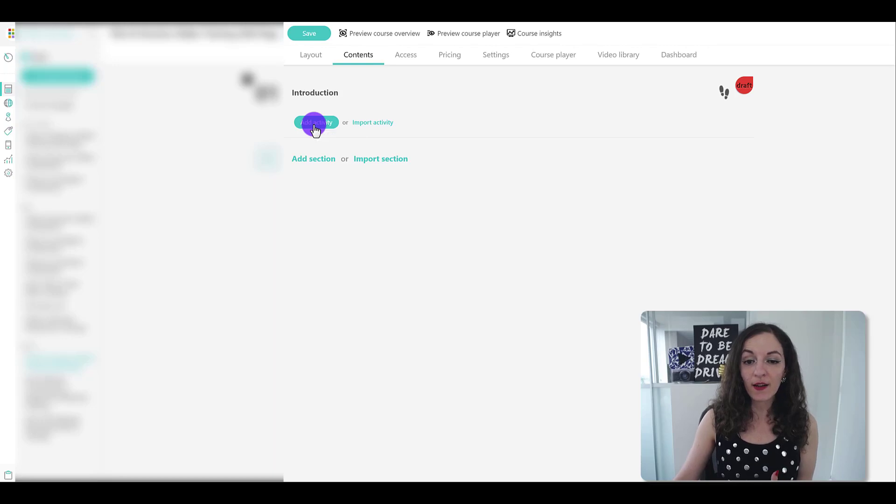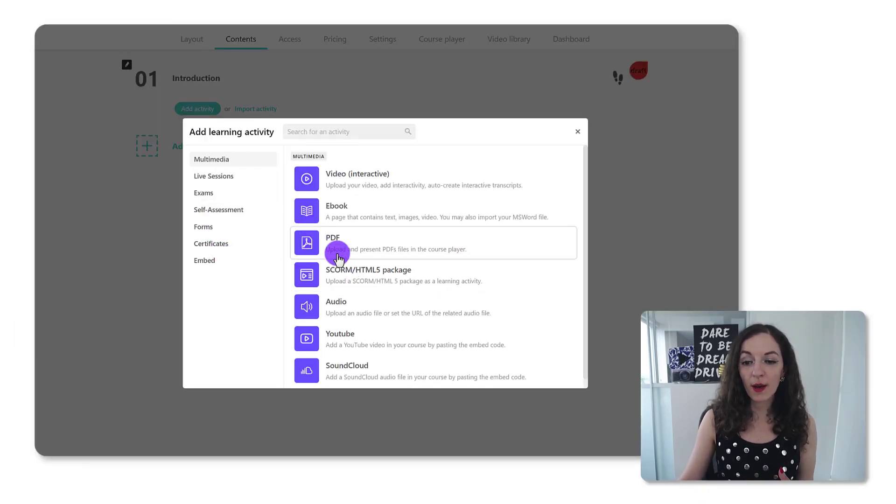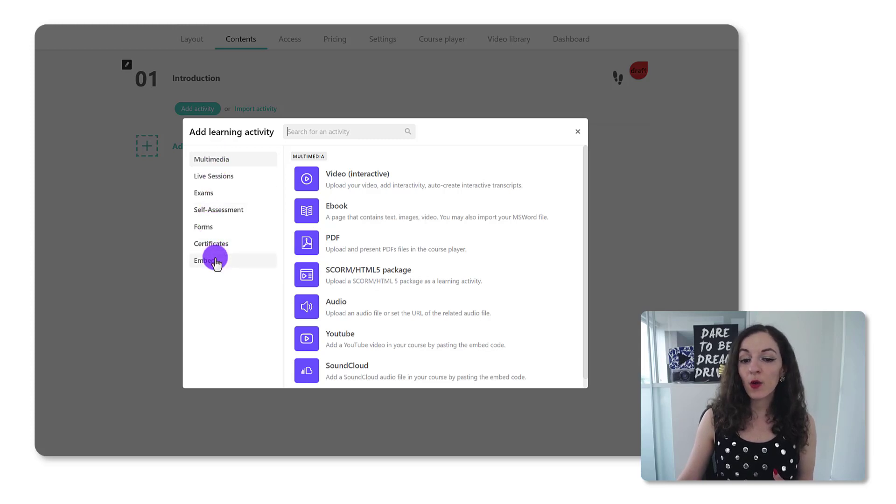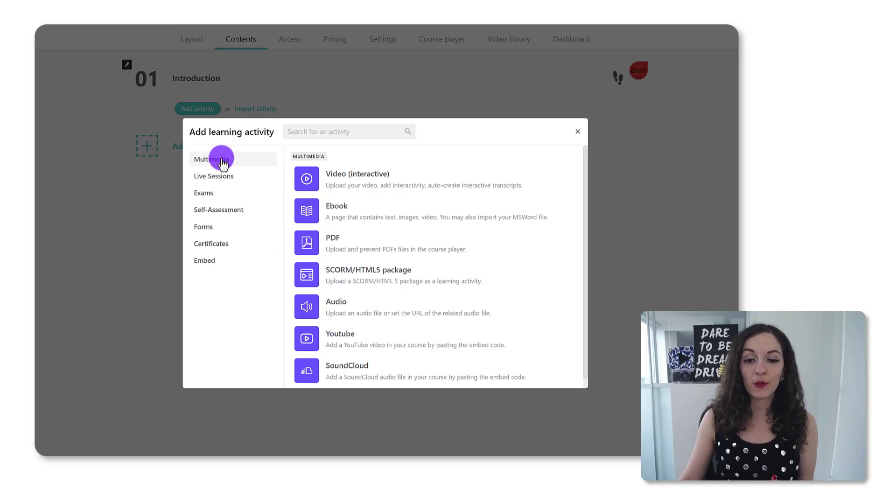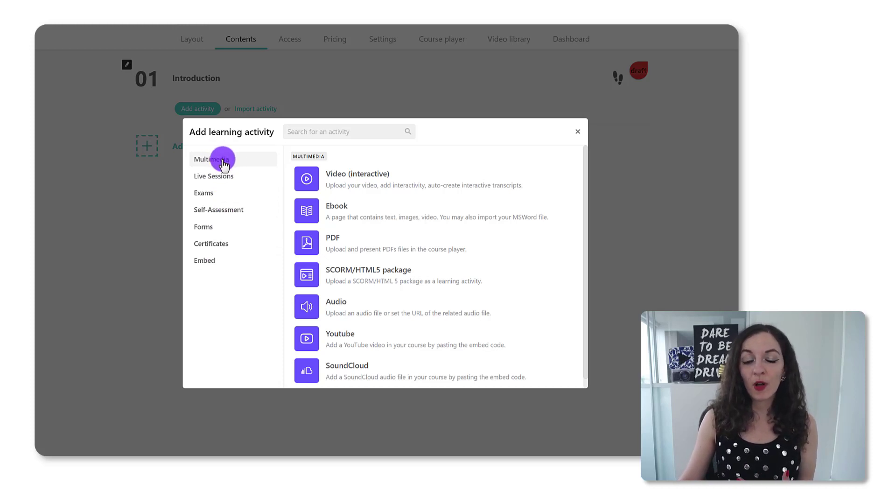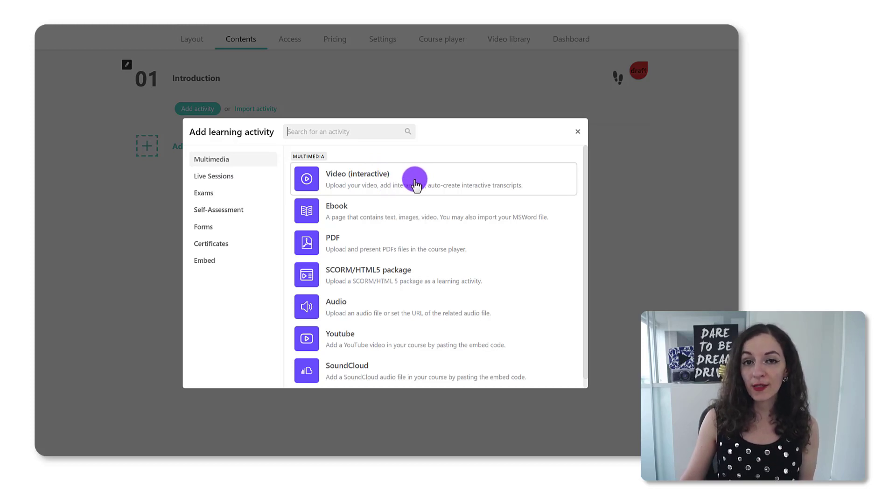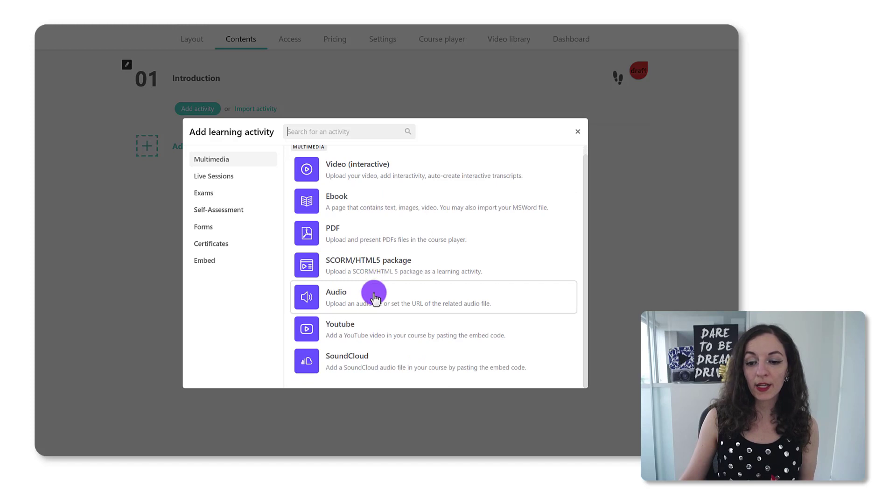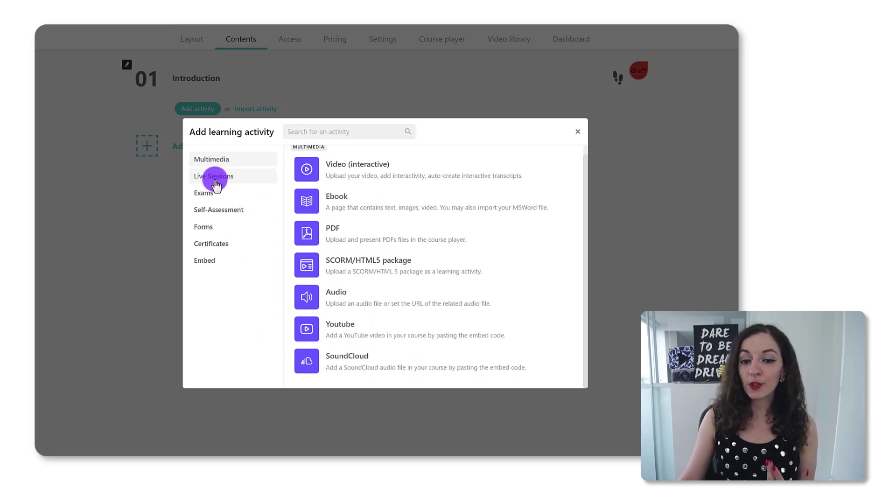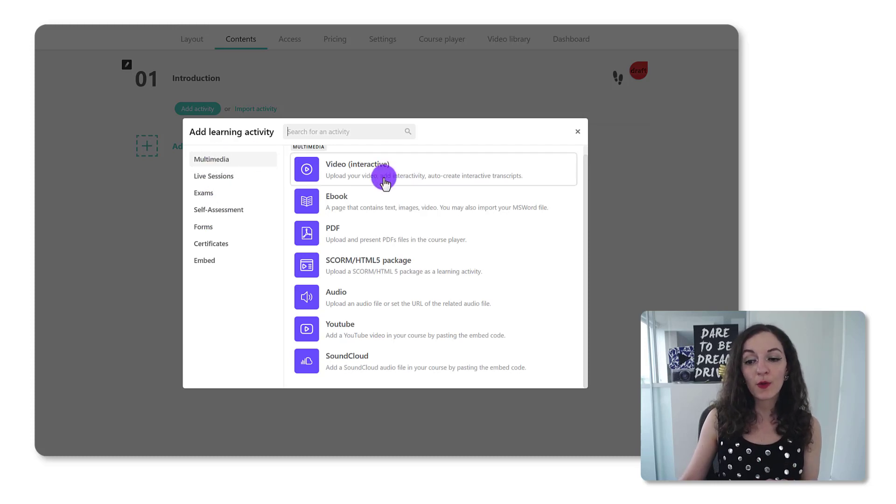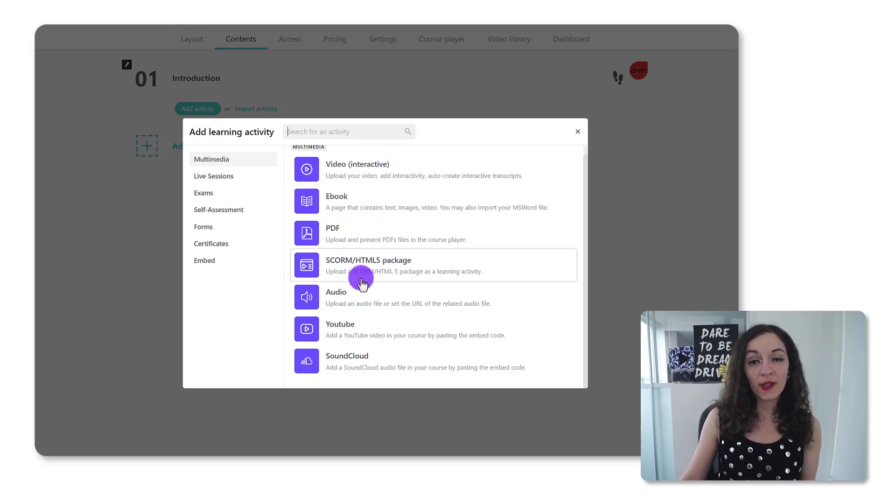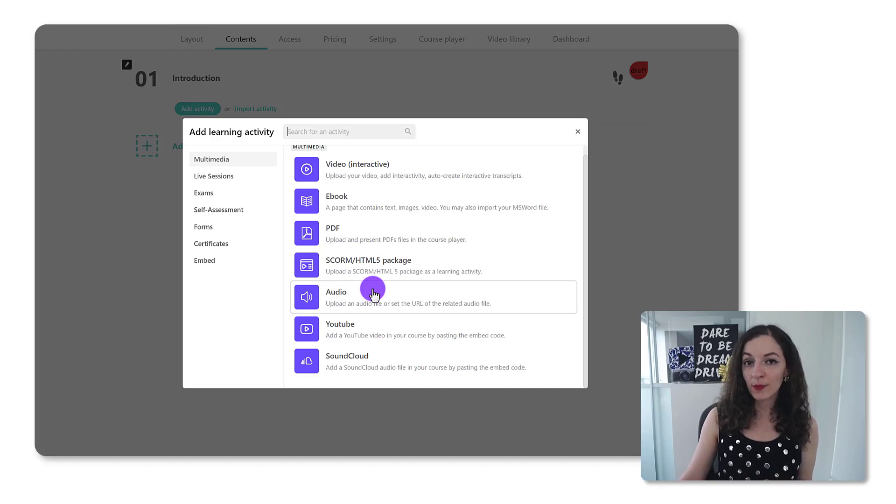I'm going to click on add activity and you'll see this box that pulls up. There's different categories of the types of learning activities that LearnWorlds has available to you. The most common one is the multimedia category where you can upload videos, interactive videos, eBooks, PDFs, SCORM packages, all this kind of thing. You could do live sessions, exams, self-assessments. So I'll walk you through each one of these so you can understand what's available to you when you're creating your curriculum within this platform.